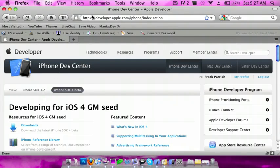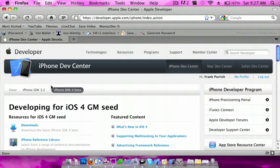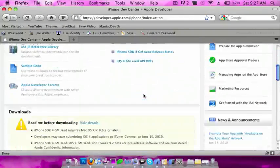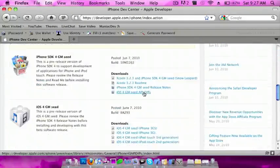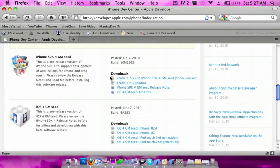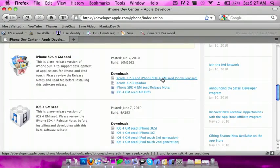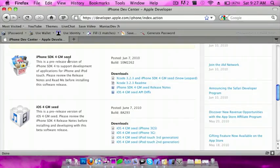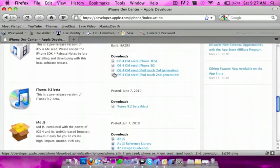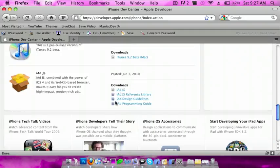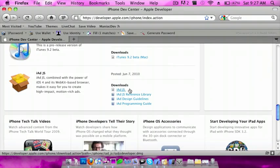First, you want to go to developer.apple.com/iPhone, log in, and go to iPhone SDK 4 beta. Then download the 3.2.3 and iPhone SDK 4 GM seed for Snow Leopard, and also download iAd JS.